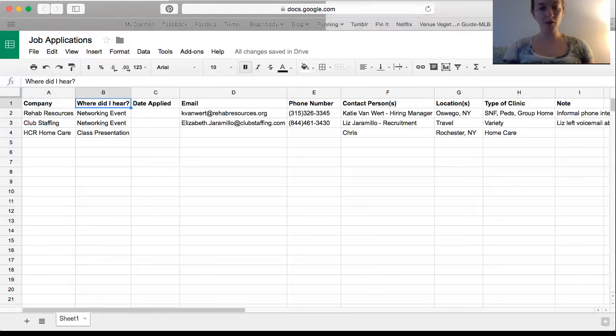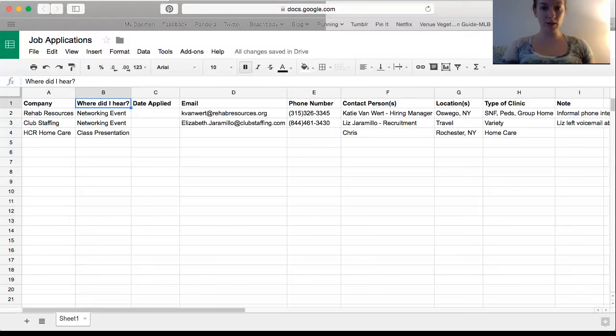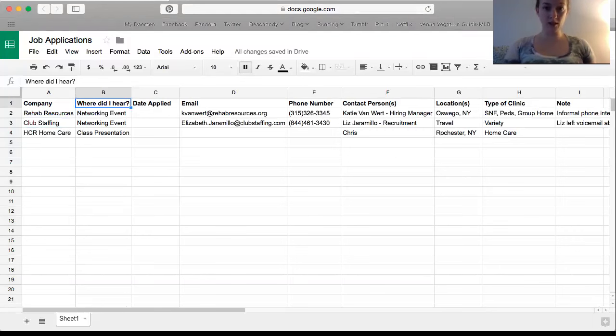A couple I heard from at a networking event at Damon College. Another was a presentation we had in class about home care, and it's actually in my hometown. So I put that.